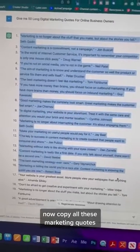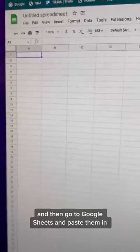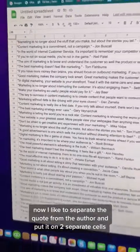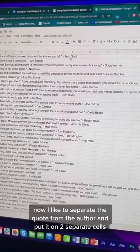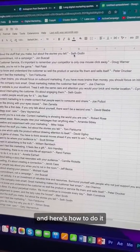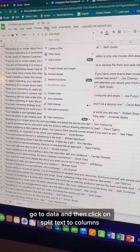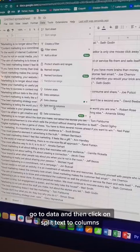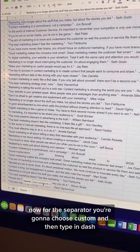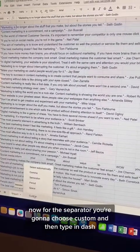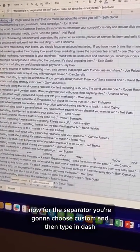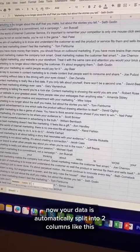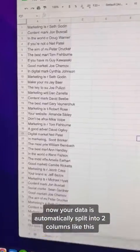Now copy all these marketing quotes, and then go to Google Sheets and paste them in. I like to separate the quote from the author and put them in two separate cells, and here's how to do it. Go to Data, and then click on Split Text to Columns. For the separator, choose Custom, and then type in Dash. Now your data is automatically split into two columns like this.